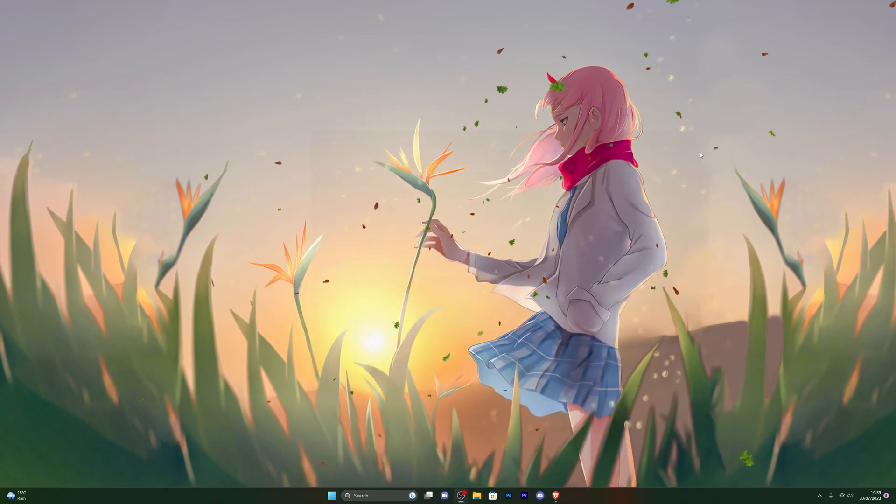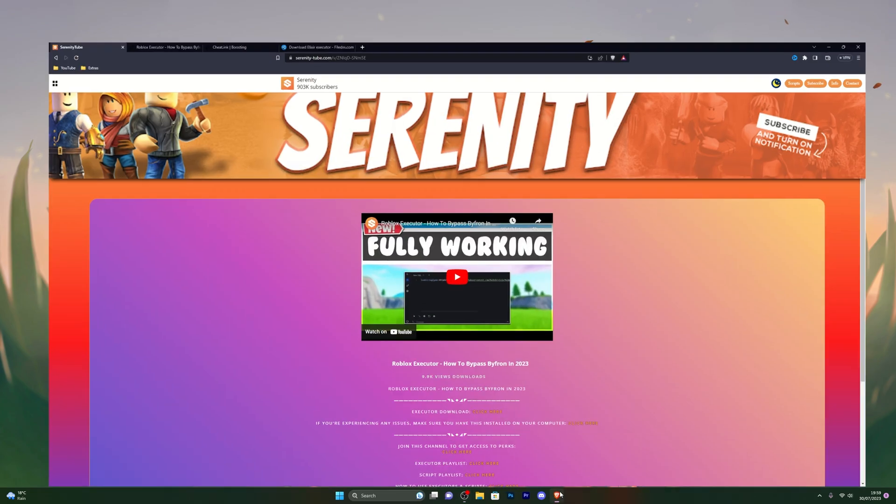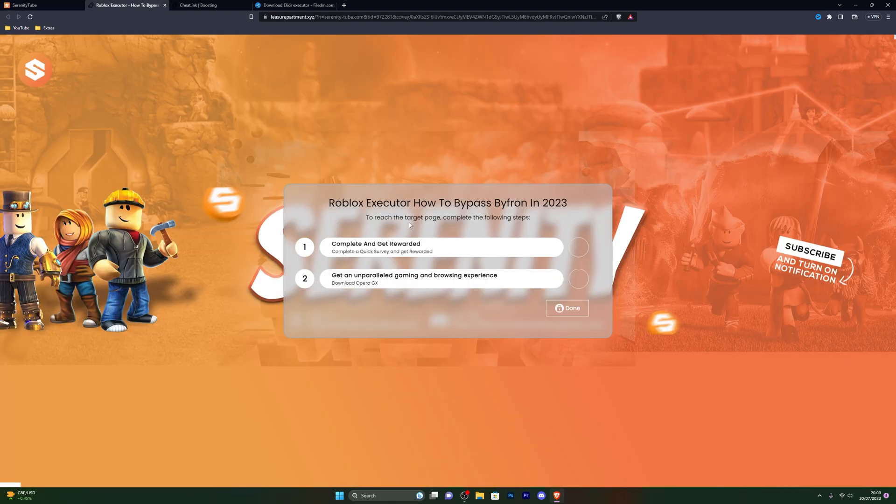Once you've turned it off, you can go into the first link in the description. It will take you to this website right here. It won't be the same page; it will be the page for the video that you're currently watching. From there, go ahead and click on the download executor button.